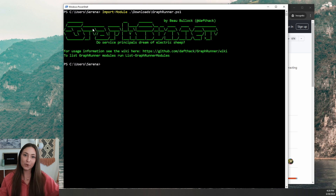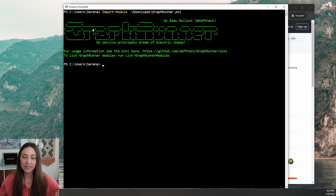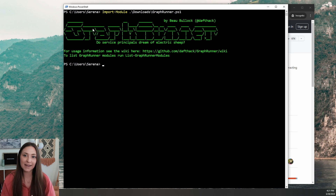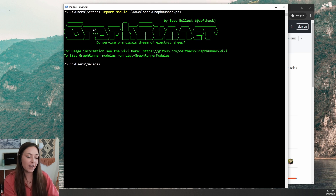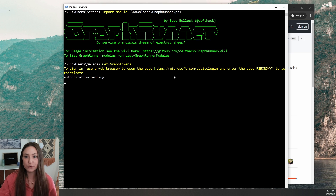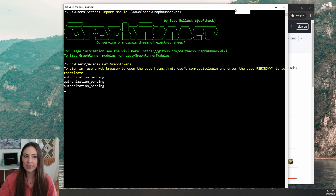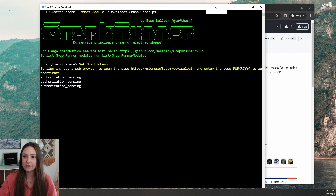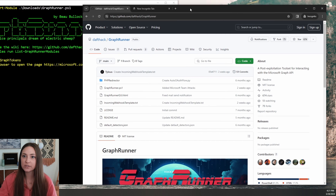Once you import that module, you're going to get this kind of cool graphic. The next step is to go ahead and authenticate. To authenticate, you're going to run Get-GraphTokens and hit enter. It will direct you to microsoft.com/devicelogin, and you will get a little code to authenticate and get that device code.